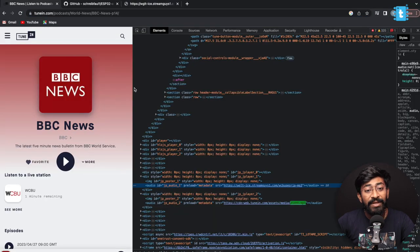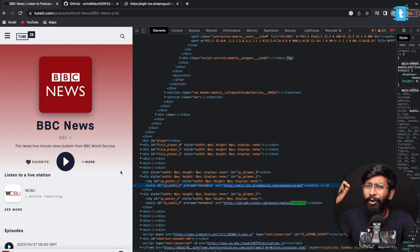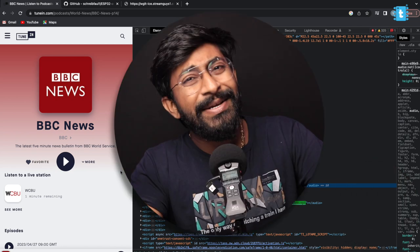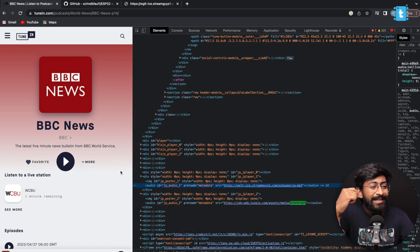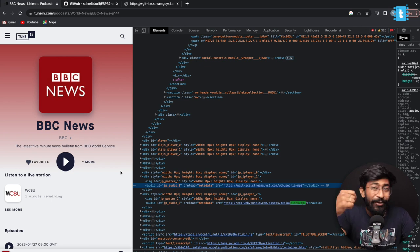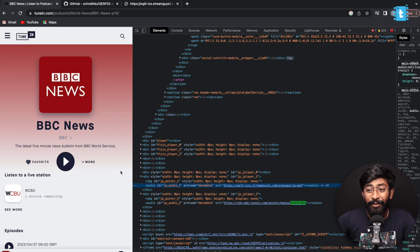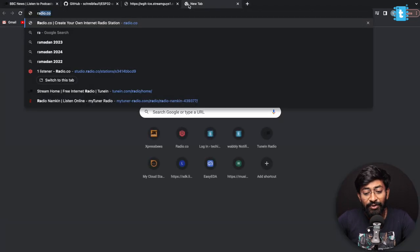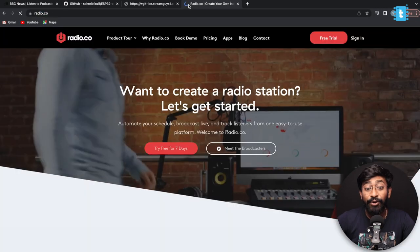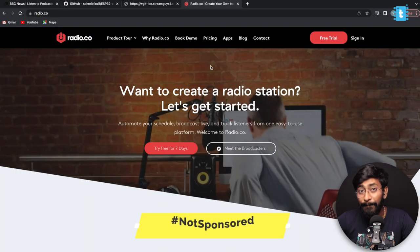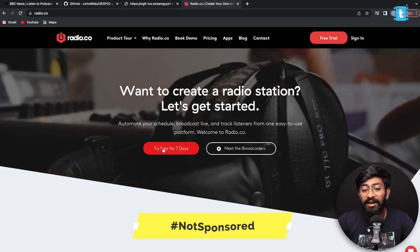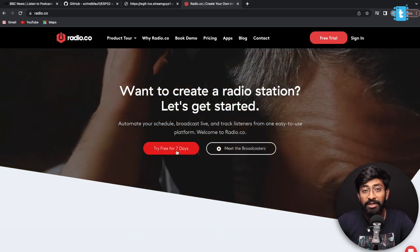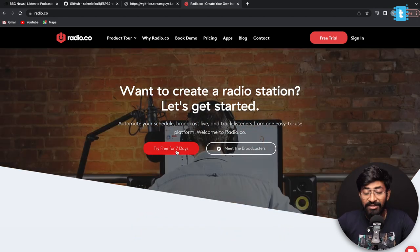This is how you can tune into any podcast, live music radio station, or news stream and play it on your ESP32 board. But what's even more interesting is being able to live-broadcast your own voice and audio. That's definitely possible, and I found a way to do it. You need to go to a website called radio.co — it's a paid website, but it offers a free 7-day trial.